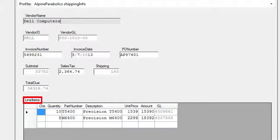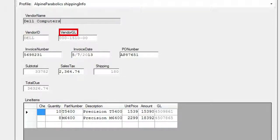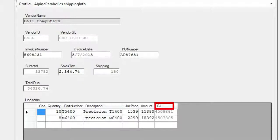In addition, vendor ID, vendor GL, and line item GL codes were looked up in the ERP or accounting system and also assigned as index information.